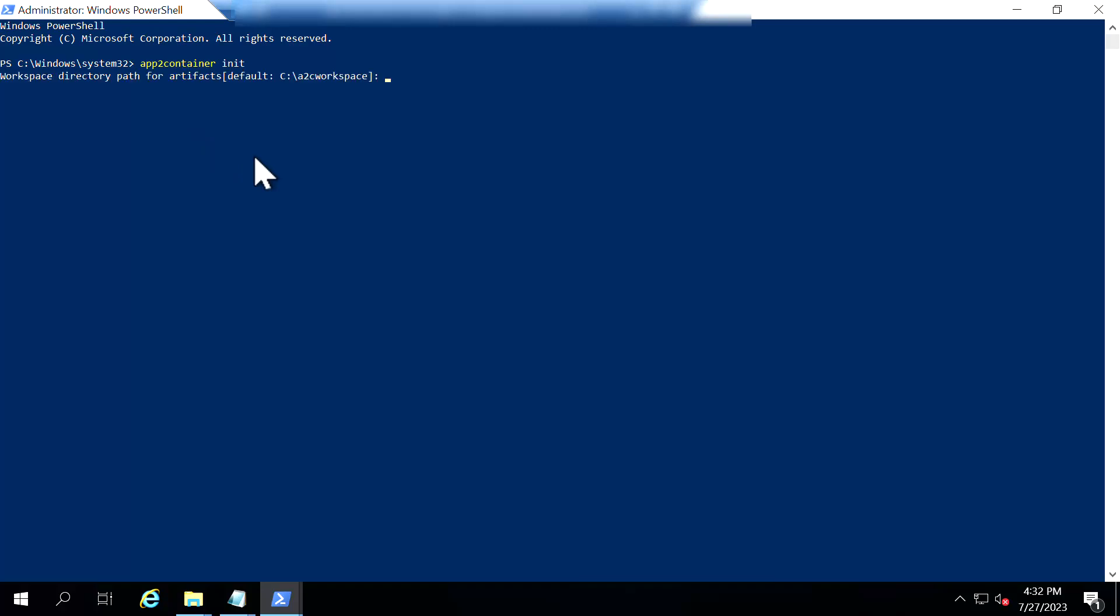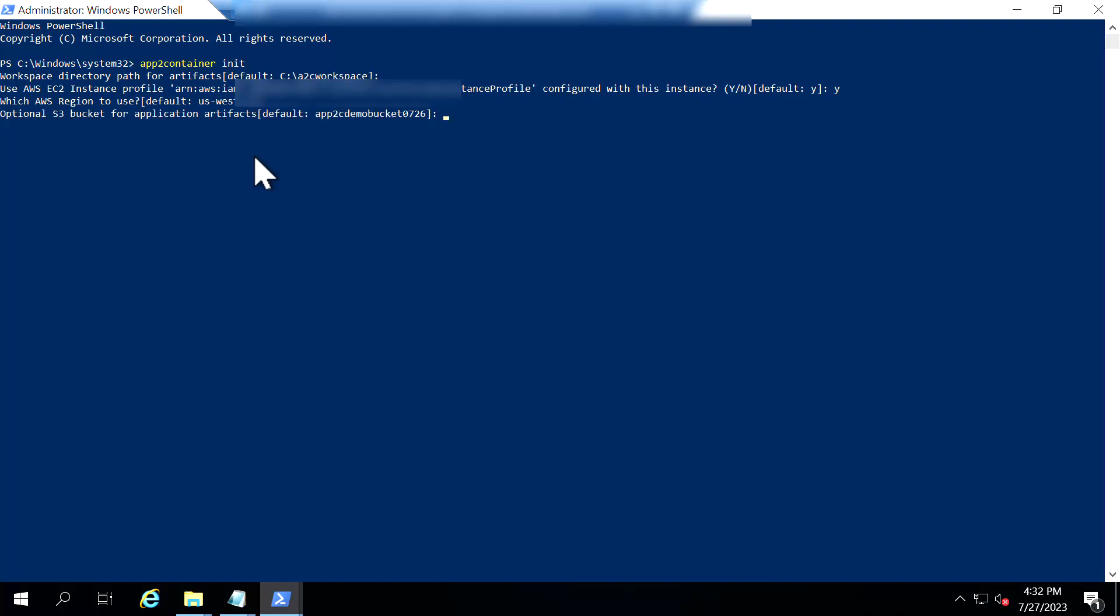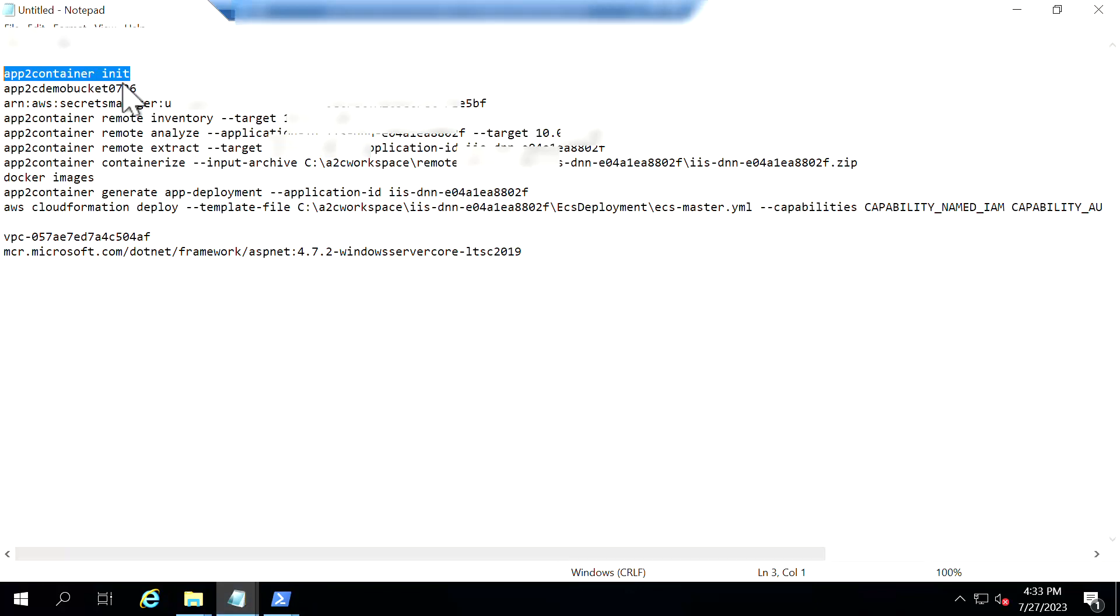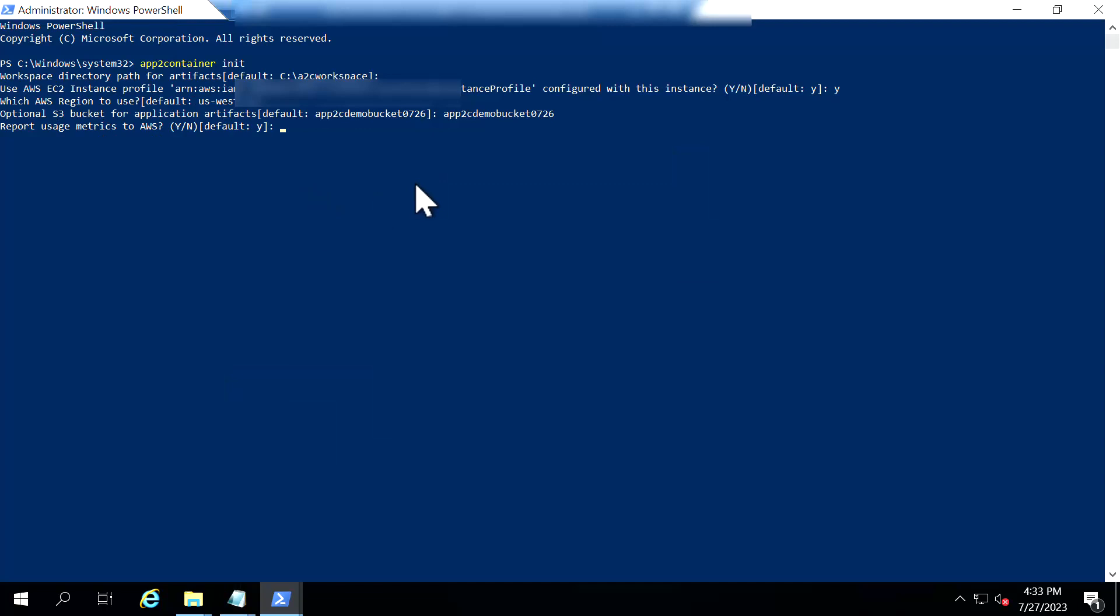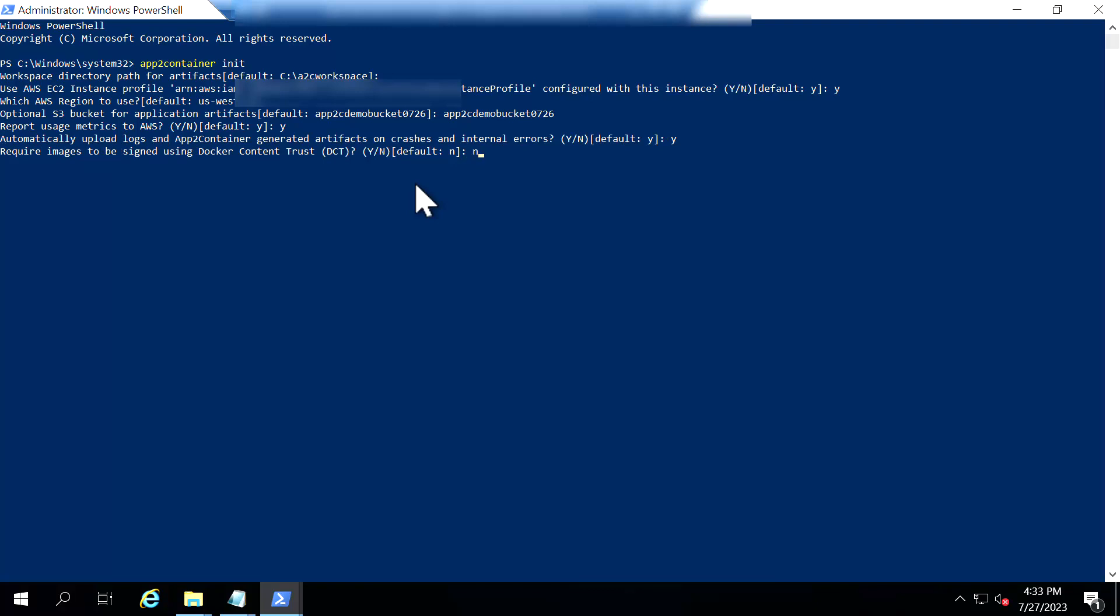So first thing we are going to configure the App2 Container. So it is using a default workspace where it will actually store the artifacts whatever that is being generated throughout the process. And it requires relevant privileges to run App2 Container. So I am using the default instance profile here. And the default region. It's asking me for S3 bucket where you want to store the artifacts. So do you want to report the metrics? I'm going to say yes. Do you want to upload logs? I'm going to say yes. Do you want to sign the images? I'm going to say no.